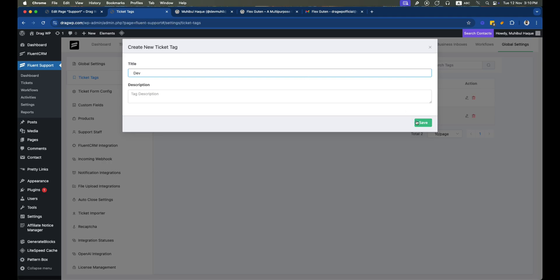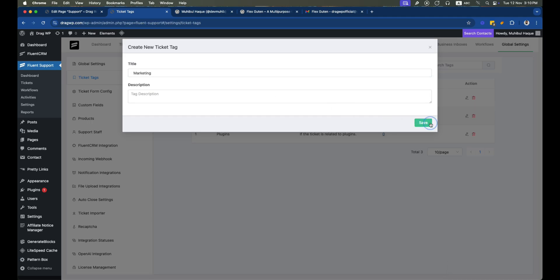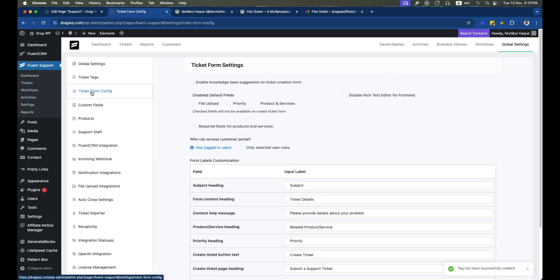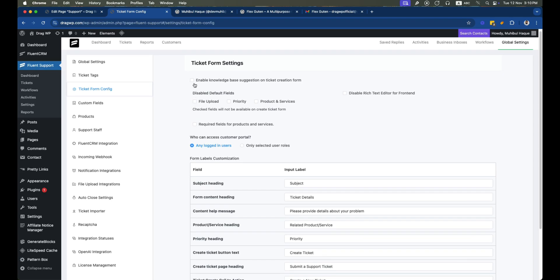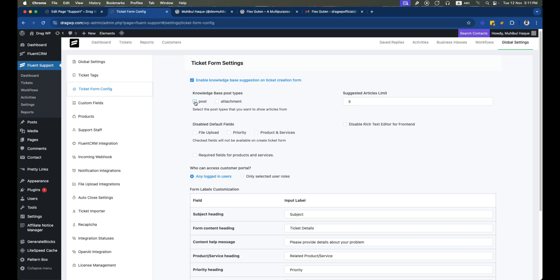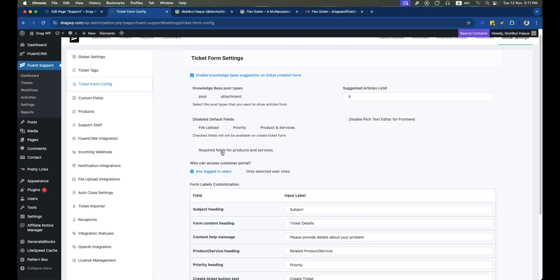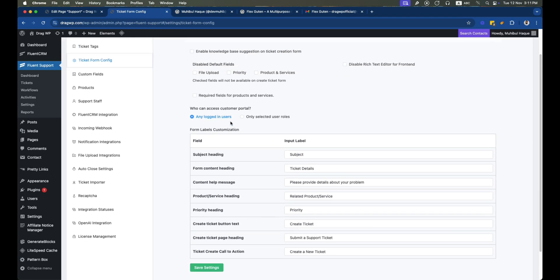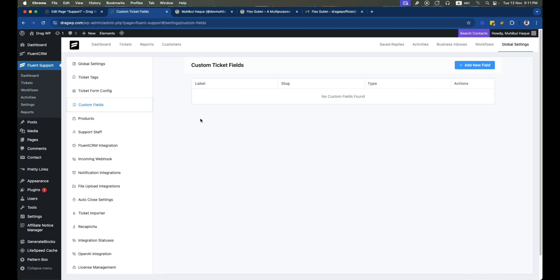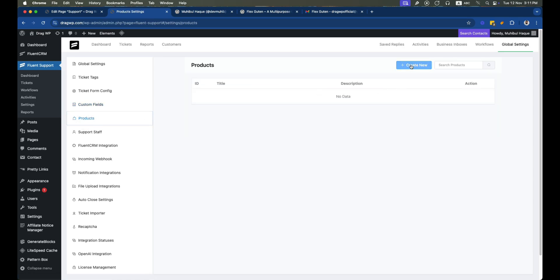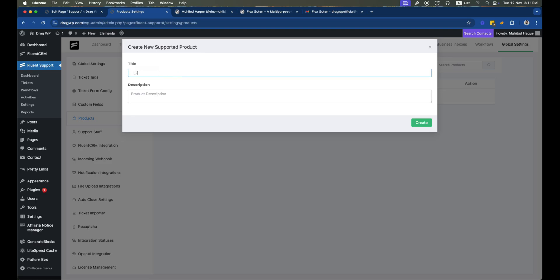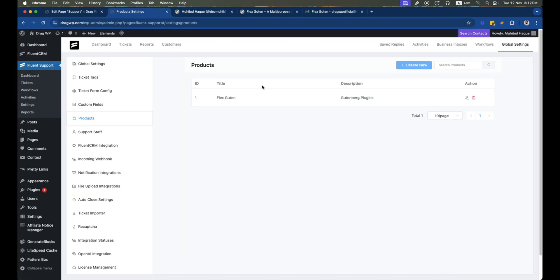You can also add marketing-related tags depending on your needs. In the ticket form configuration section, you can enable knowledge base suggestions, which reduces the number of tickets by showing users relevant articles before they submit. Custom fields add different field types to your support form. Under products, you can add your specific plugins — for example, one of mine is Flexgotten — and themes like Bridge Theme. When a ticket is related to a product, you can select it and assign the responsible person.